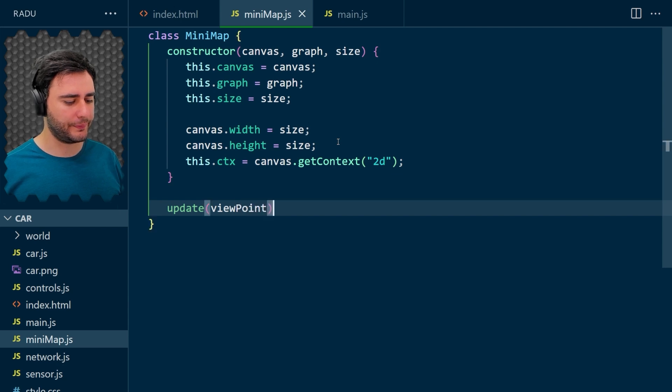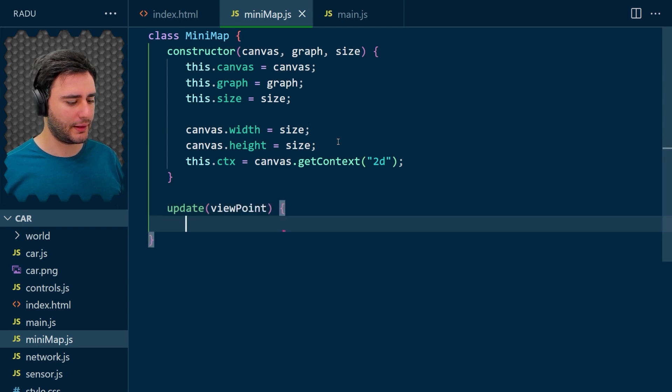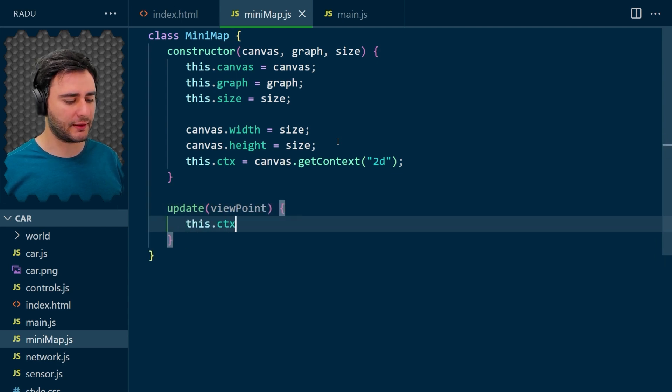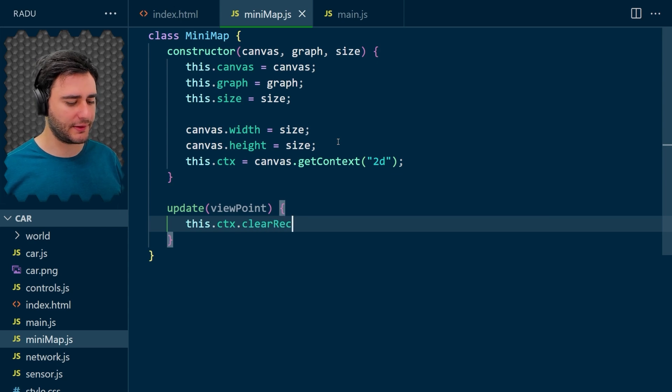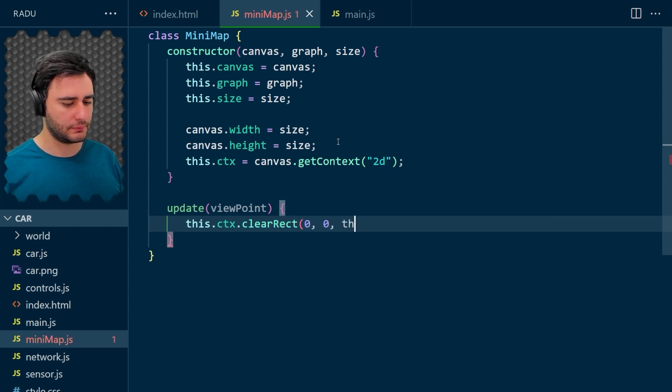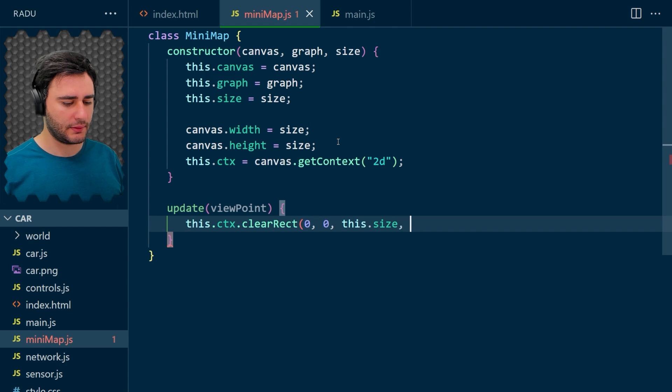And first it's going to clear everything on the canvas. Like this.